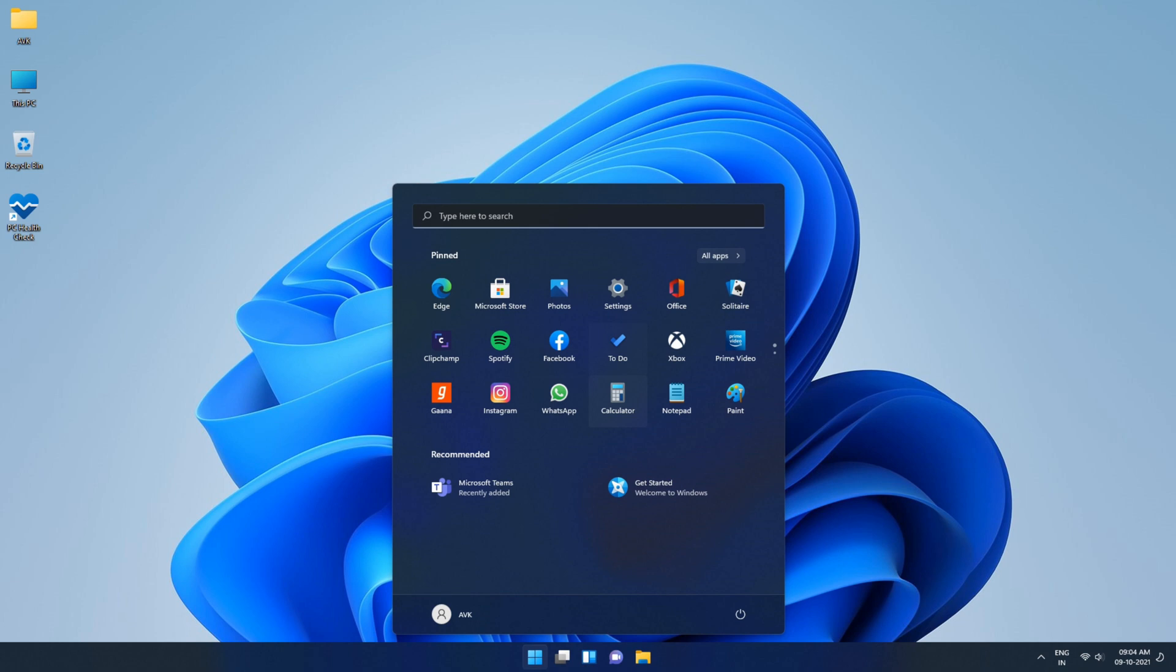Then this video is just for you where I will show you how to get back to Windows 10 from upgraded Windows 11 without losing any data and it is very easy.